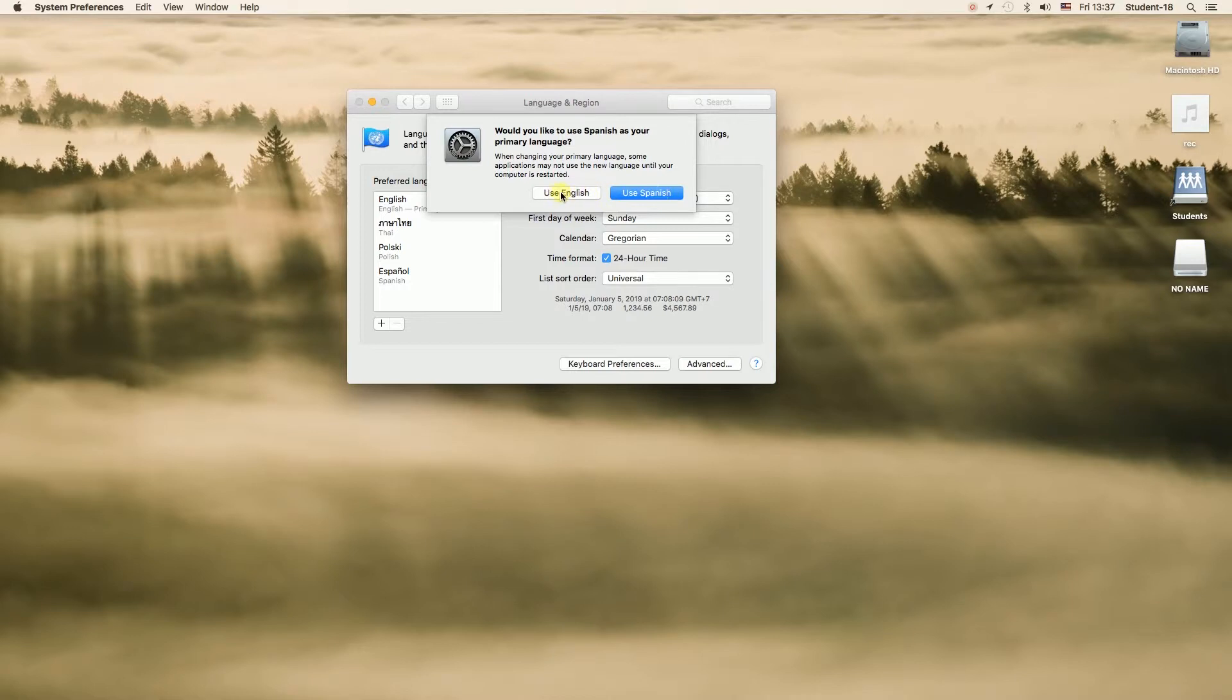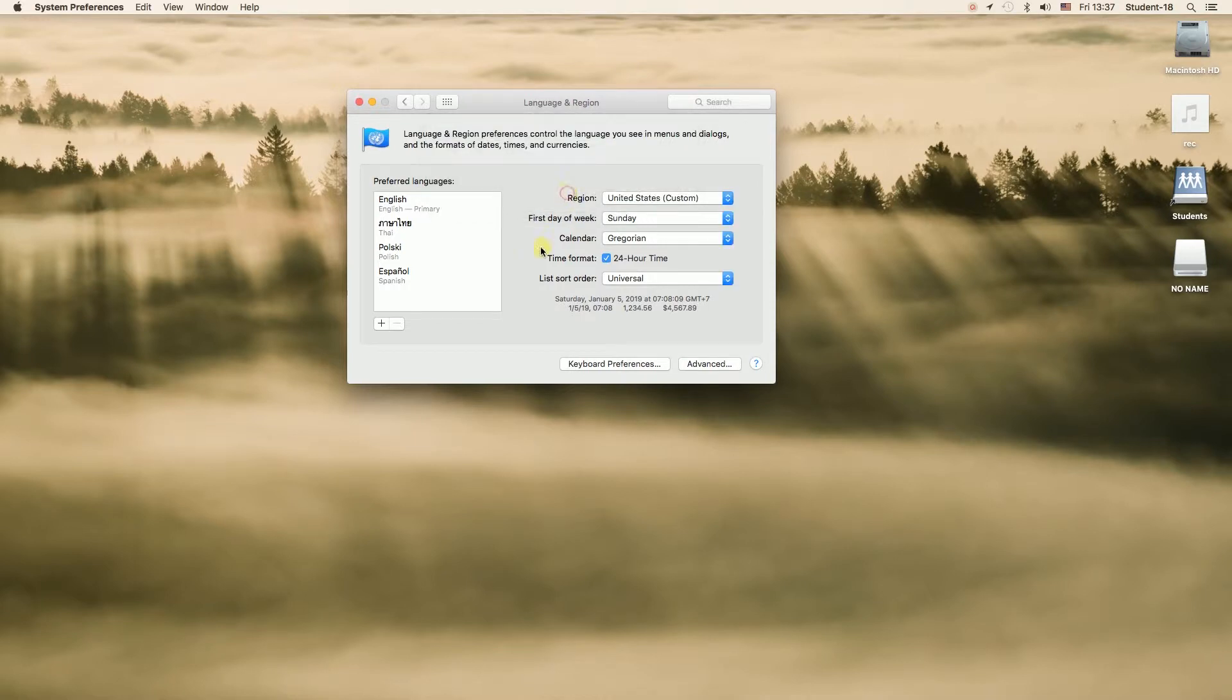However, if we want to keep using the language that we have right now we can hit use English. So as you can see Spanish language is already here on the list.